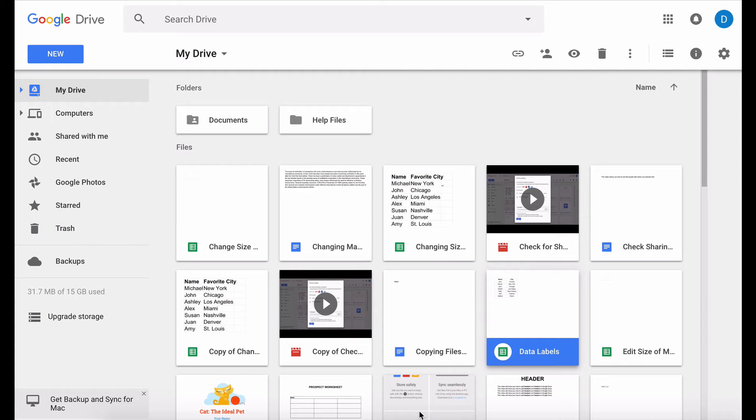This is Darius from therabbitpad.com and in this video I'm going to show you how to create and print mailing labels or any type of label in Google Docs.